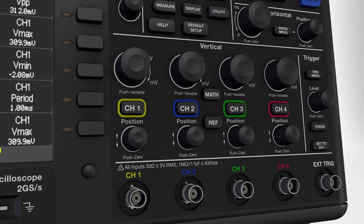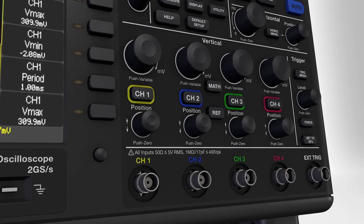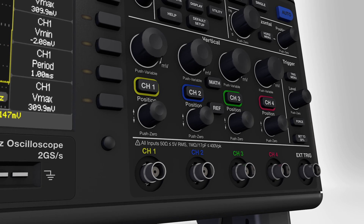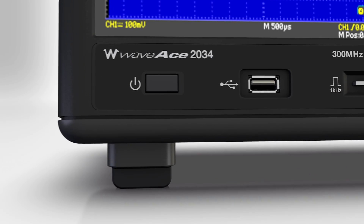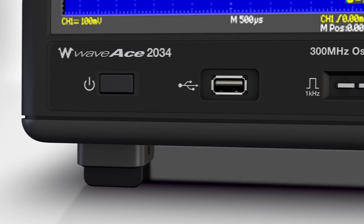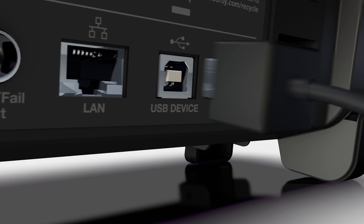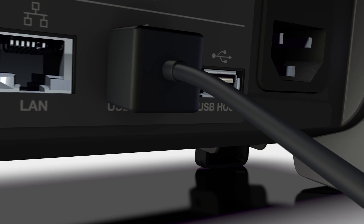Save waveforms, settings, and screen captures to a USB device, or connect directly to a PC via USB or LAN for remote control.